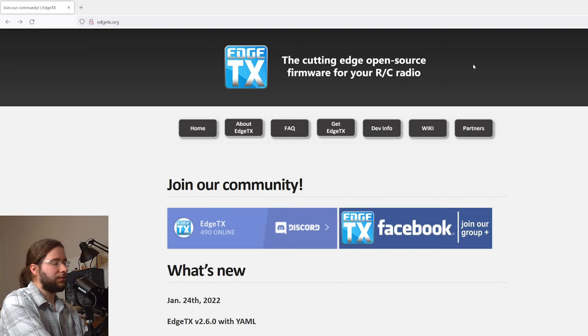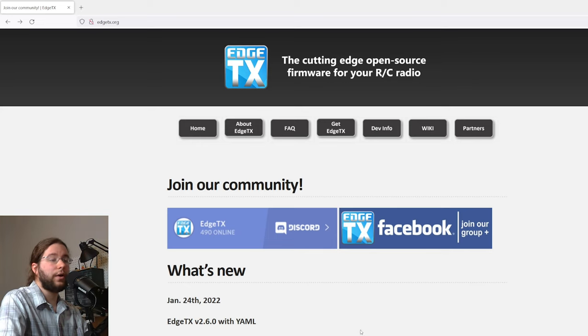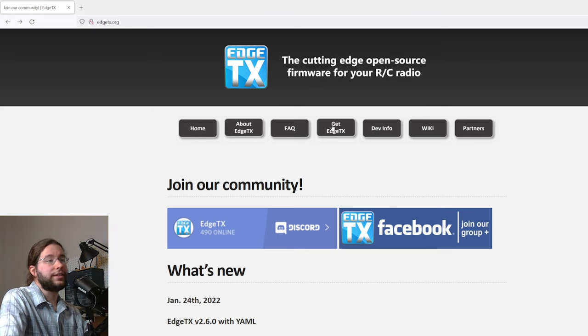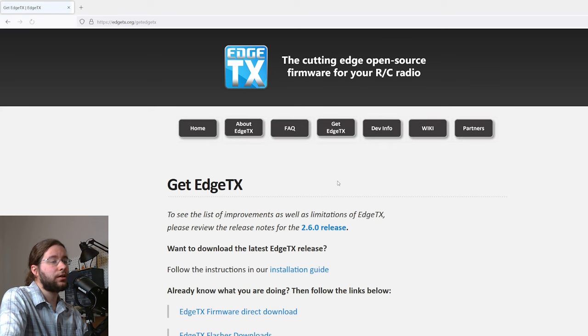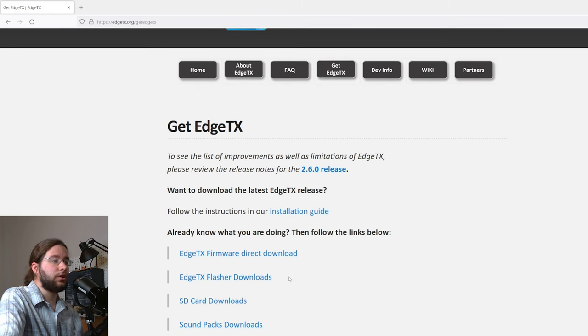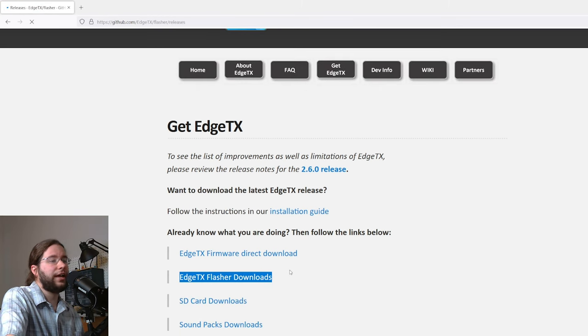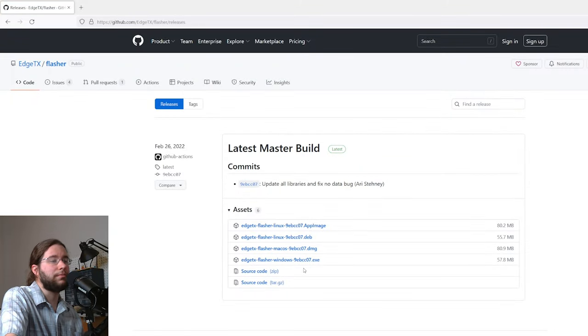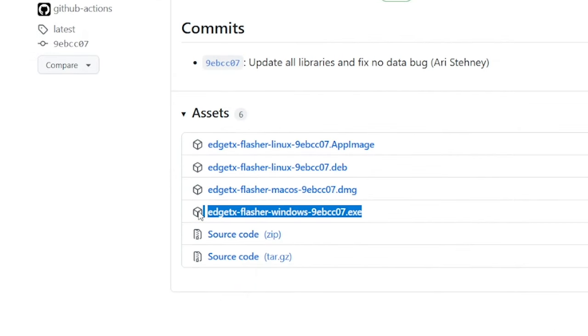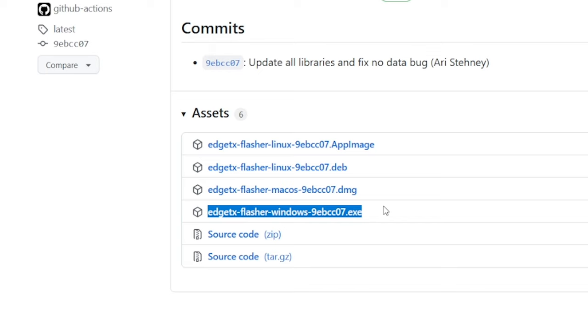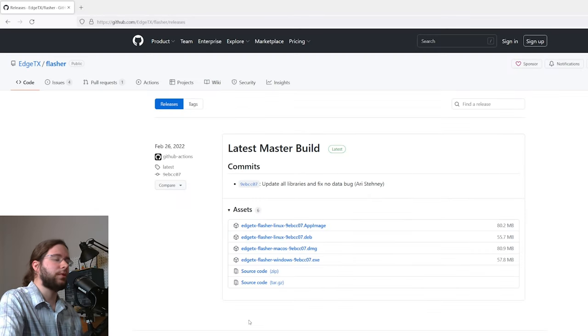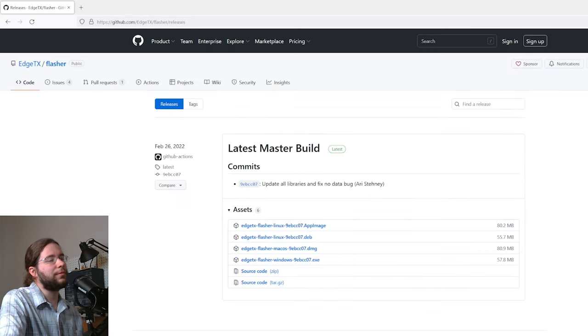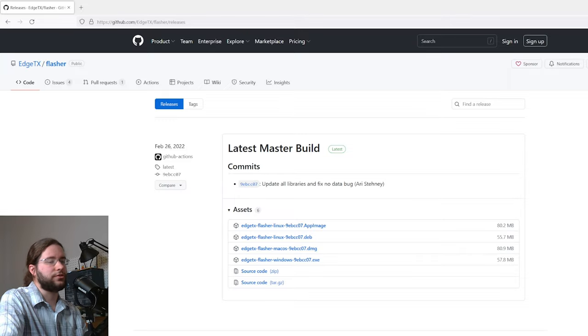Alright, so we're going to turn the Taranis off now and go ahead and go to Get EdgeTX. We're going to go to the EdgeTX Flasher downloads, and I'm on Windows, so my choice would be EdgeTX Flasher here, this executable file. I already have it installed, so we're not going to waste time on that. It's just a standard Windows installer.